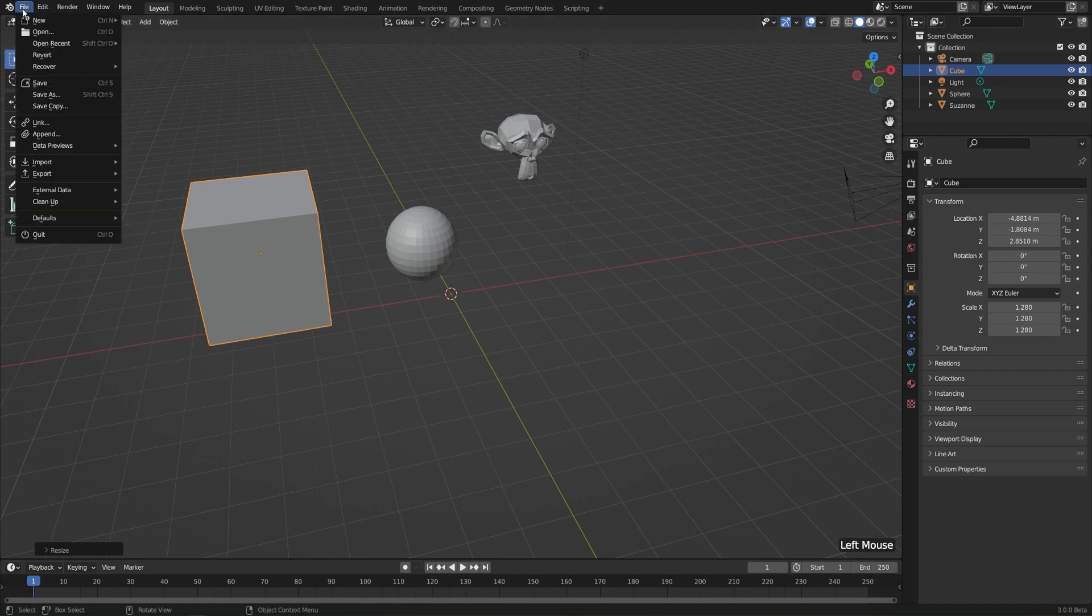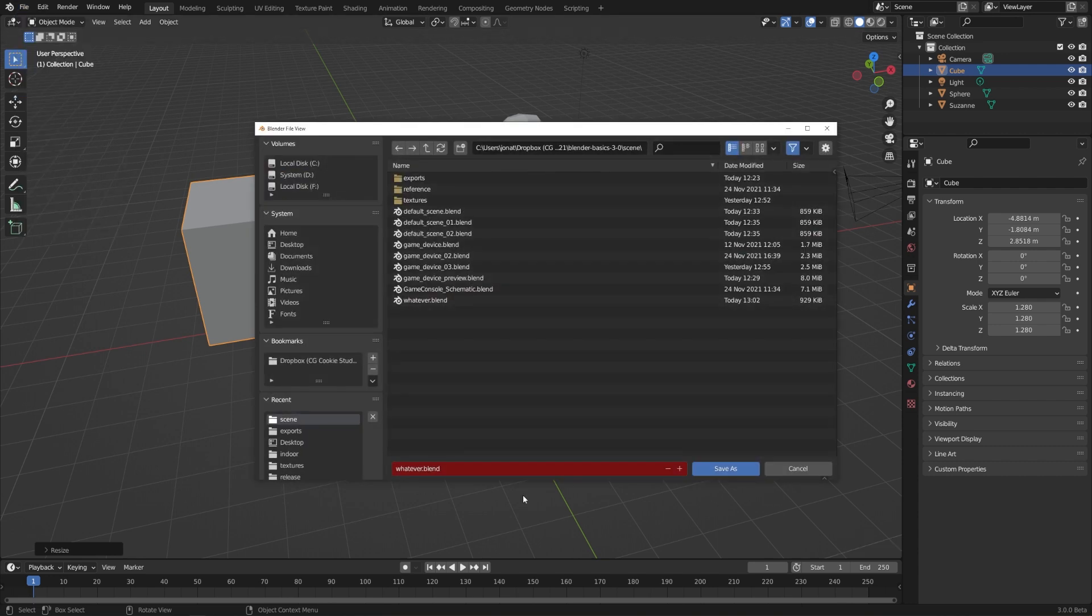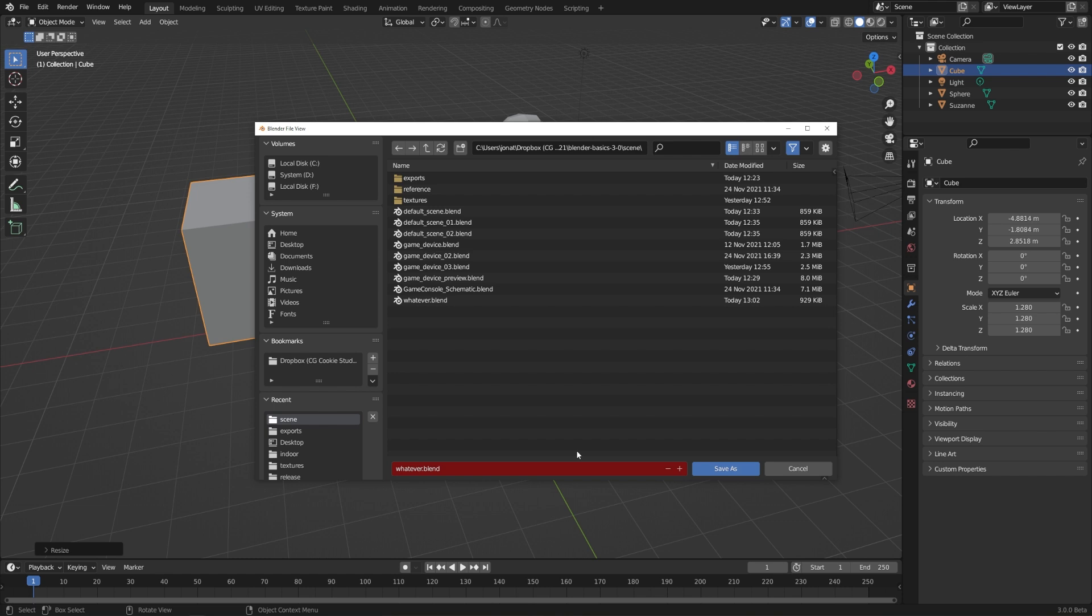So to do that, we can go to File, and this time I'll click Save As. And you'll notice that the text input has turned completely red, which is just a warning that I'm saving over an existing file. But in this case, I don't want to do that. I actually want to increment my file. And I can do that super easily just by clicking the plus button.